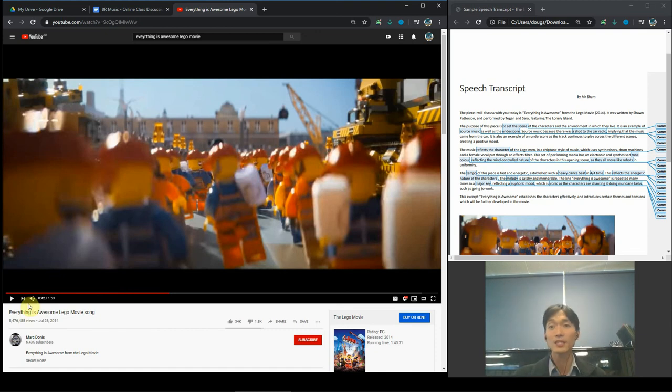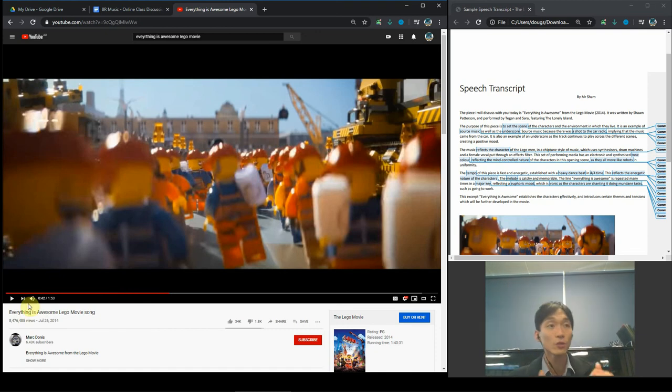That's the speech. So if you can do something like that, you will be doing an amazing, amazing job.